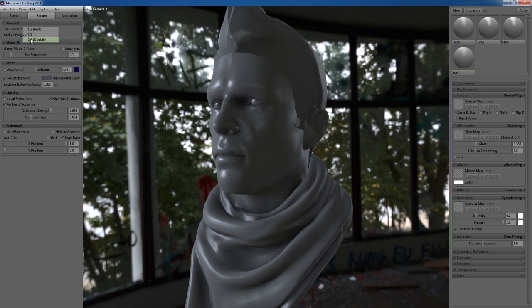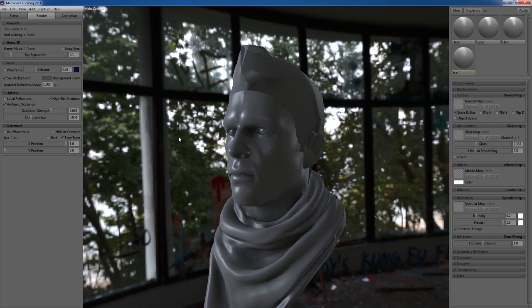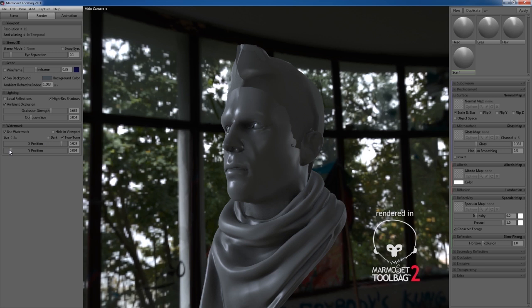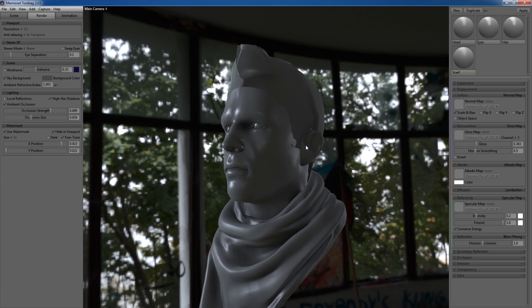Anti-aliasing is set to four times. If you choose none, you'll get a lot of graininess. You can add your watermark if you want—it pops down in the corner. You can change the position and size. You can hide it in the viewport, but when you do your screen capture, it'll show up. You can display your wireframe here and adjust how bright your wireframe is.